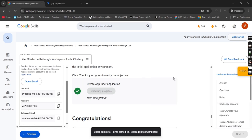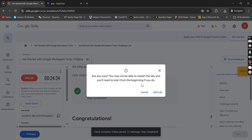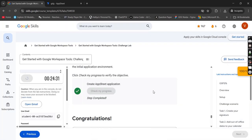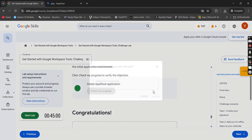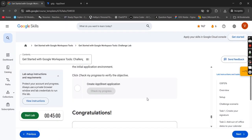So guys, we are completed with our lab, so simply you can end the lab now. Congrats guys, we are completed with our module 7. Now we will start our module 8, so till then stay connected for the upcoming labs. Till then, goodbye and take care.